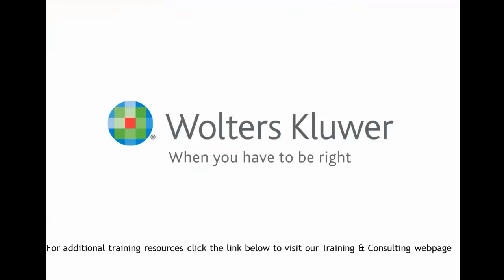Thank you for watching this video. For additional training resources, please click the link below to visit our training and consulting webpage.